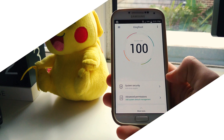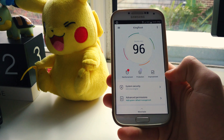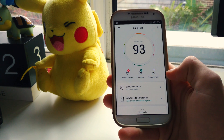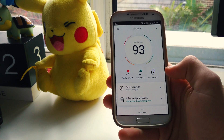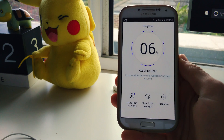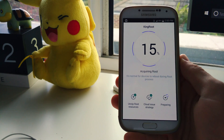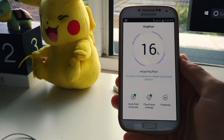Hey guys, Harrison here, and today I'm going to be showing you how you can remove Kingroot and unroot your Android device. Root access can be great, but maybe you've had enough of it and want to disable root on your phone. If you used Kingroot to root, then these are the steps you need to follow to unroot your device.